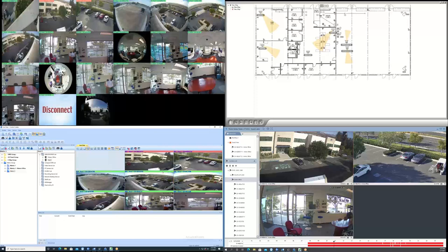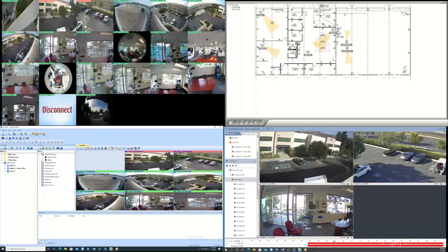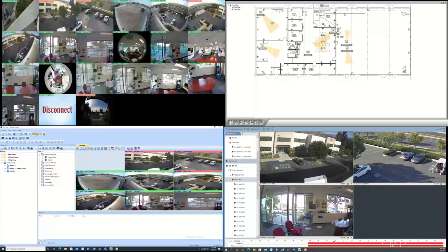EMAP, this allows users to upload a floor plan of their facility and display camera locations on the floor plan. When motion is detected, the cameras will alert users by flashing icons on the screen.